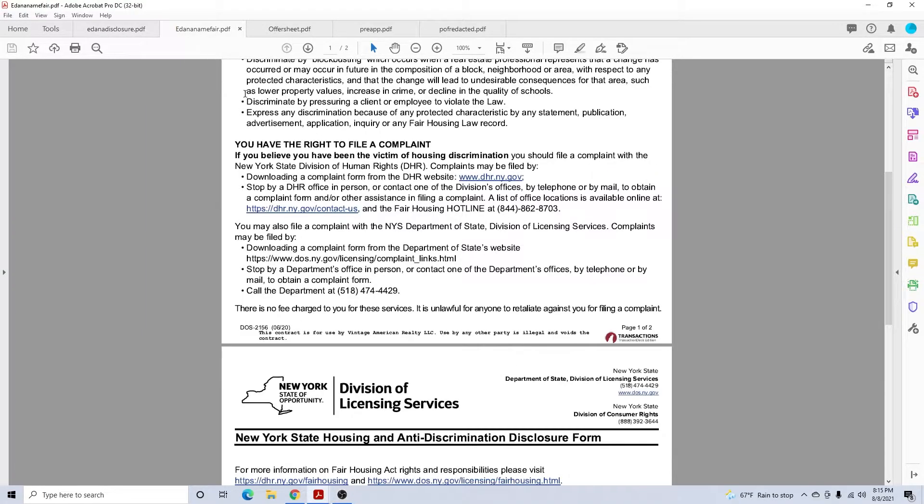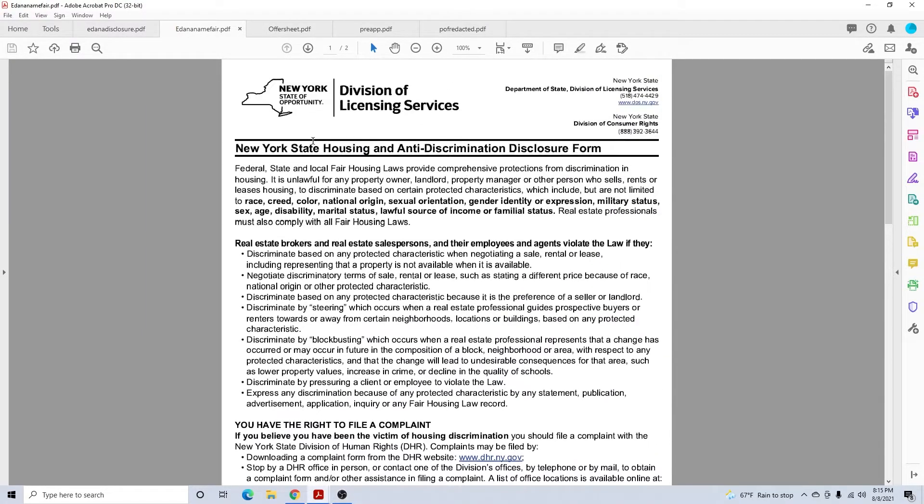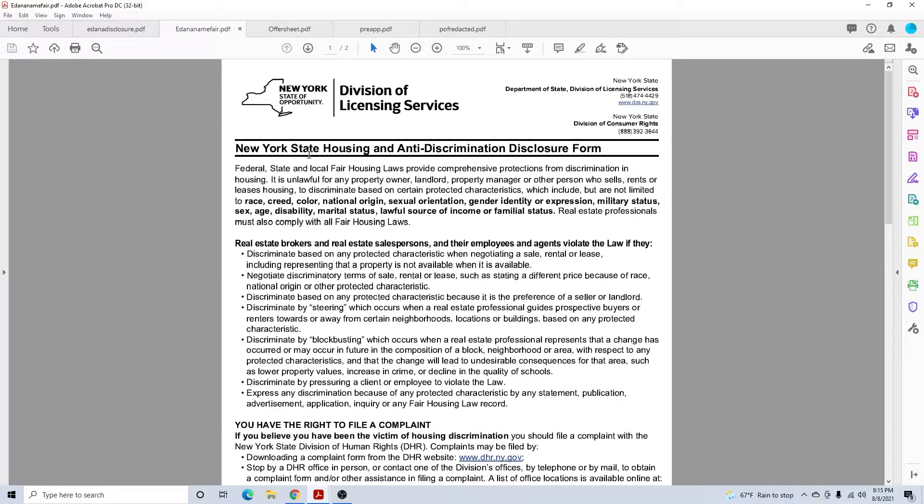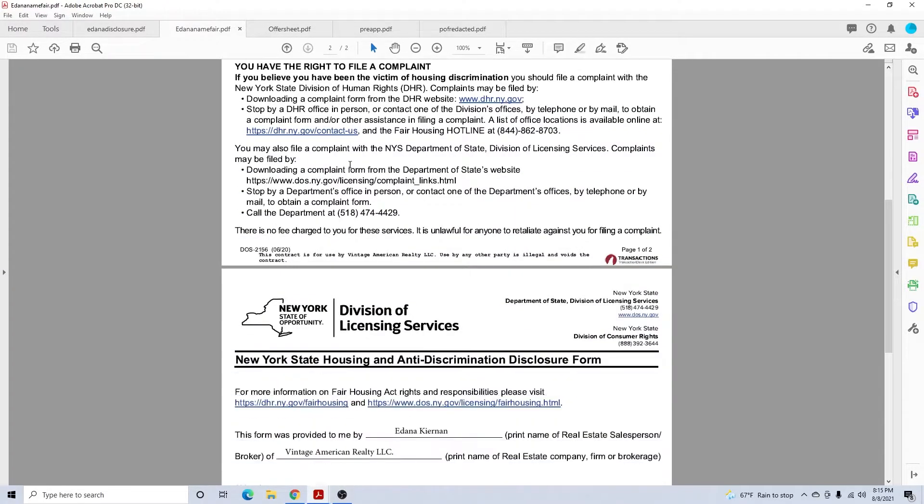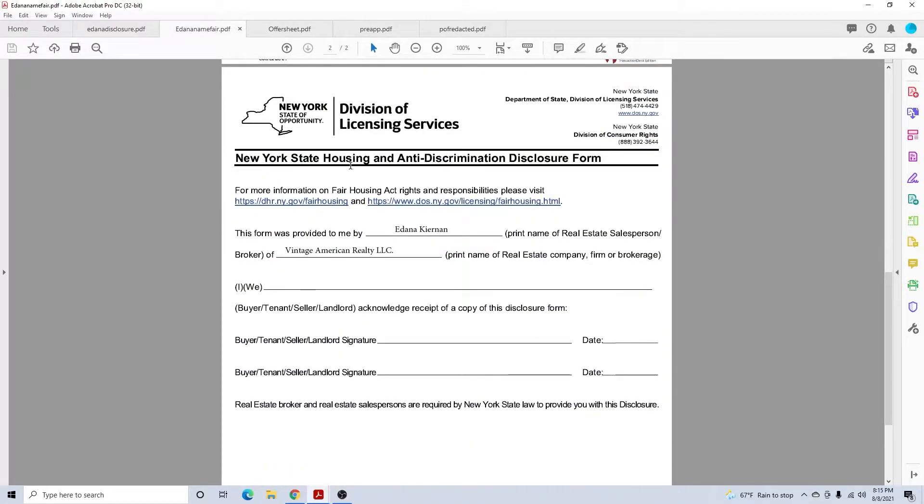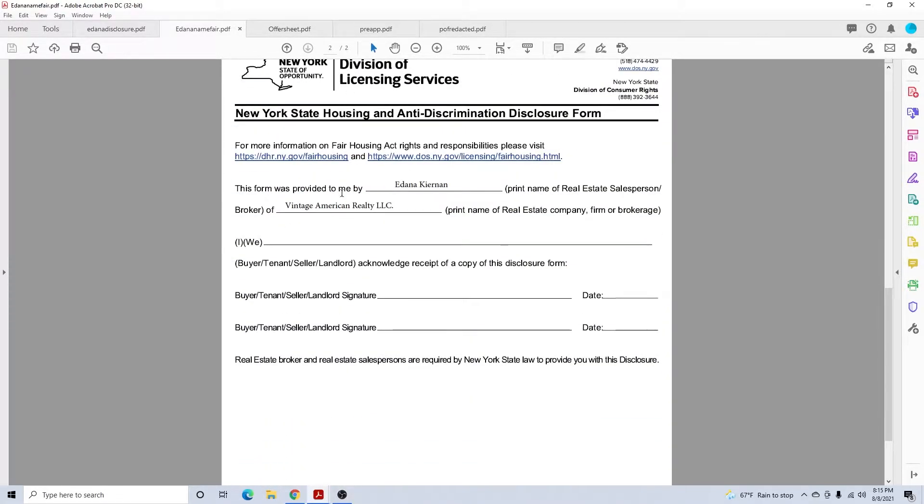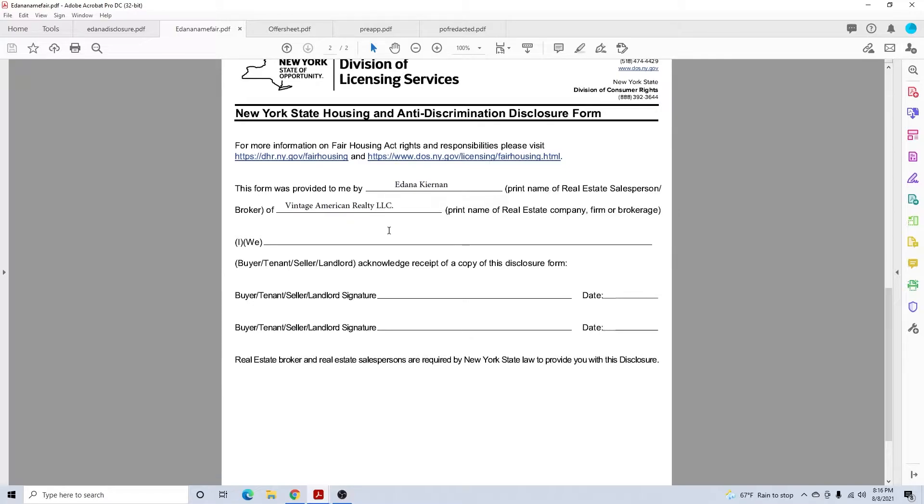The second form you'll need is a new one: New York State Housing Anti-Discrimination Disclosure Form, otherwise known as Fair Housing Disclosure. With this one, provided to me by, you'll put your name here and Vintage American Realty. Then I or we, if there's one name or two, you'll print there.